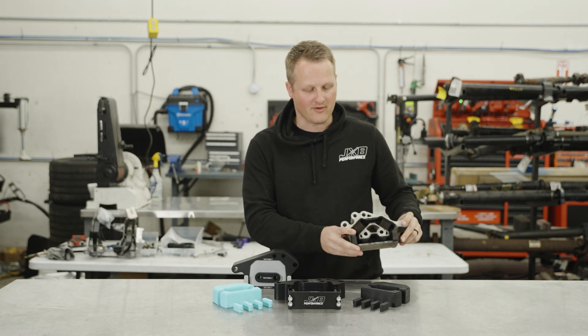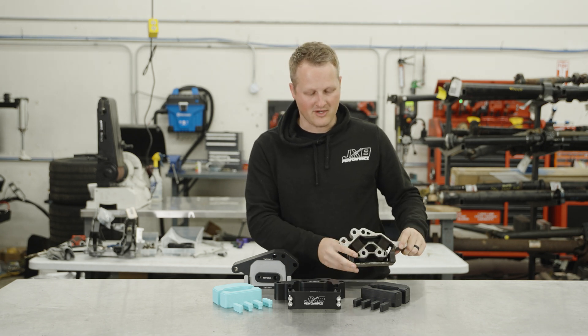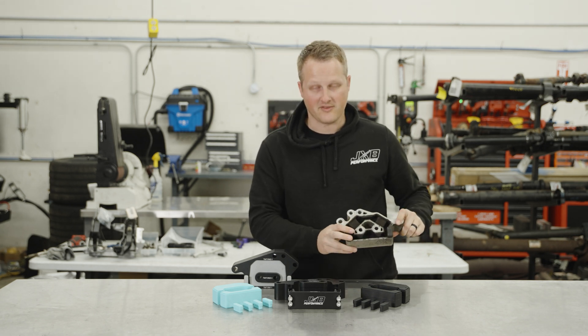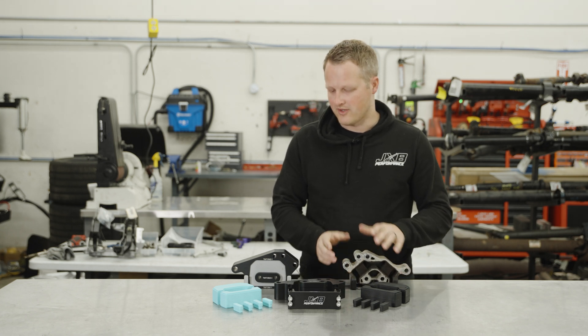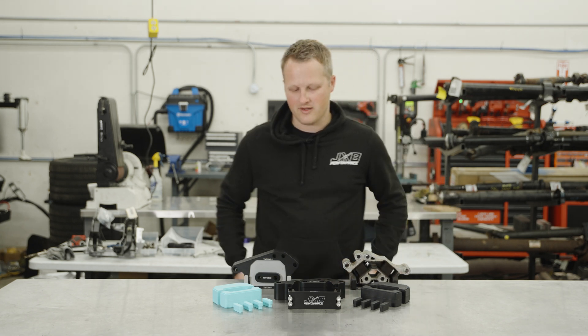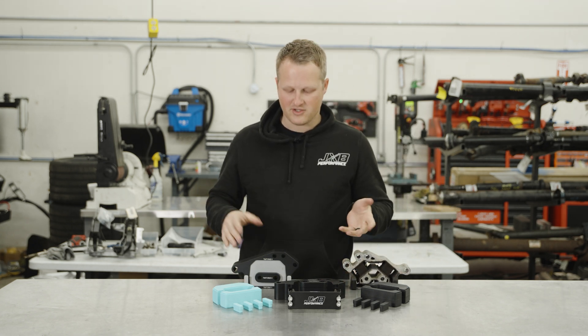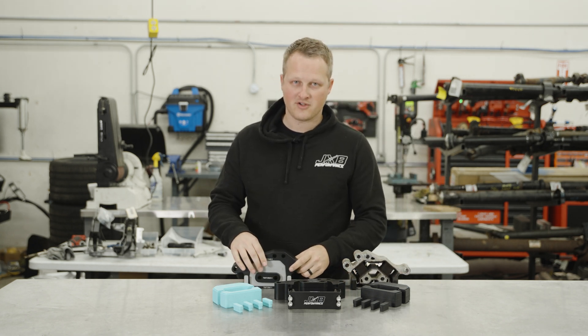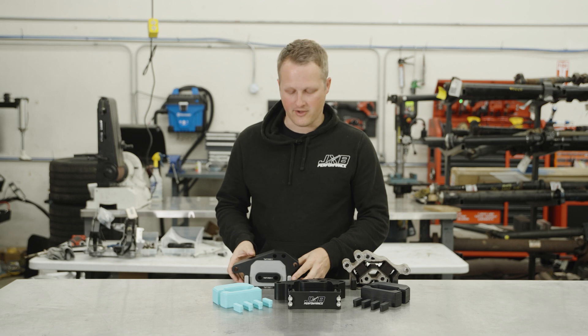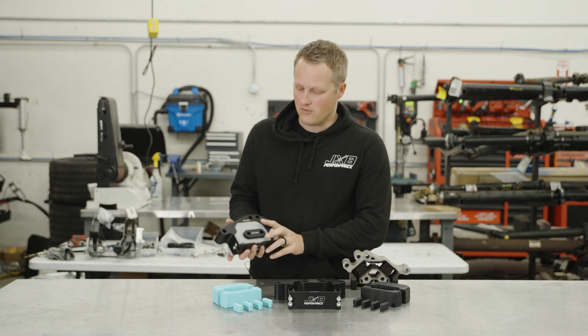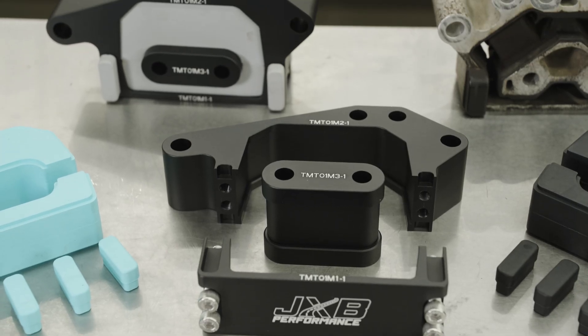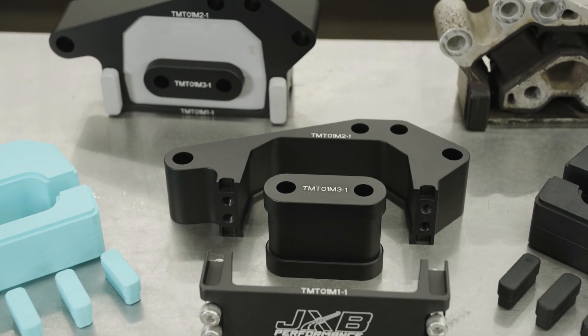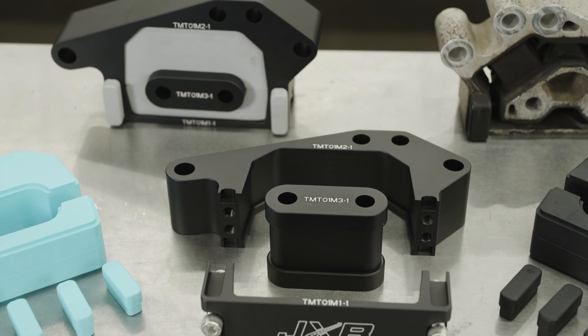While this is great for avoiding all NVH getting to the cabin, it is not good for performance. So what we've done is, in a similar fashion to our driveshaft center support bearing upgrades, we have made a two-part assembly that clamps together around interchangeable bushings.